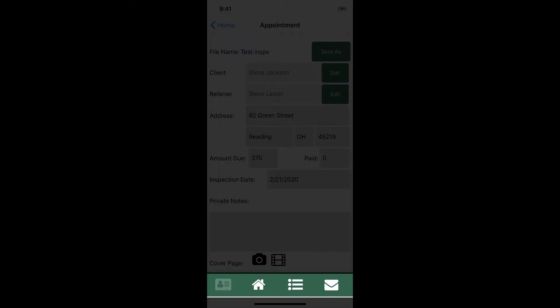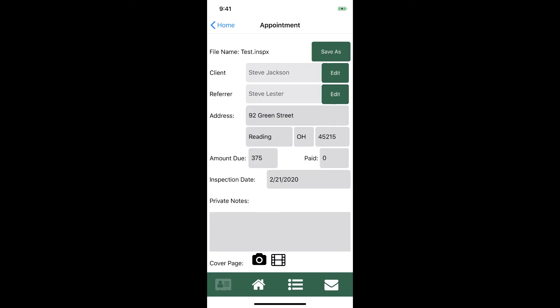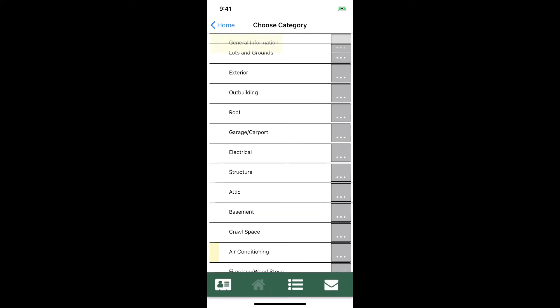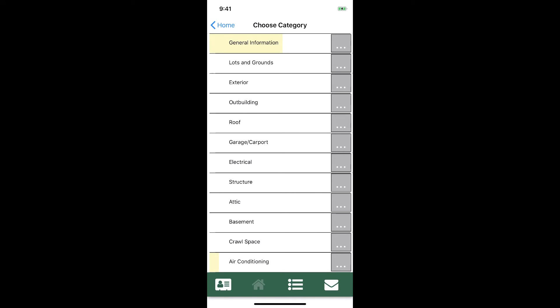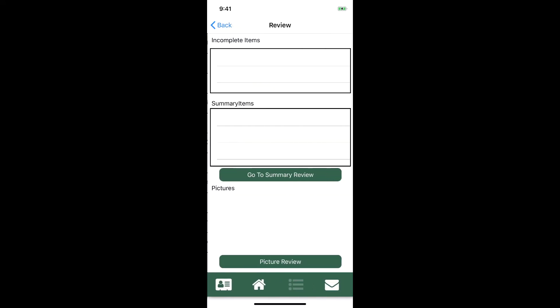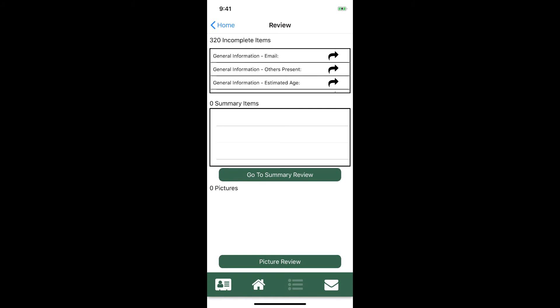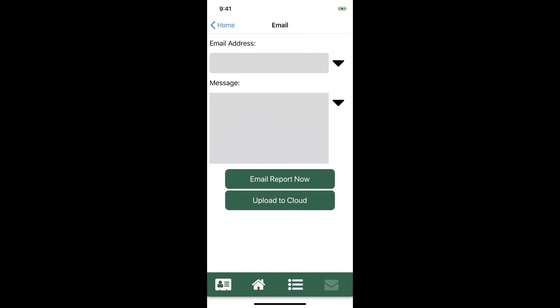We can switch between views by tapping on one of the icons on the view bar. The first icon is for the appointment view which we are on now. The second one is for inspection view where we go to do the actual inspection. Next is a review where we have different tools to help us review the inspection. And finally we have email. On this view we can either email the report where it needs to go, or if you want to send it to another device like your computer to continue working on it, you can do that here by tapping on the Upload to Cloud button.